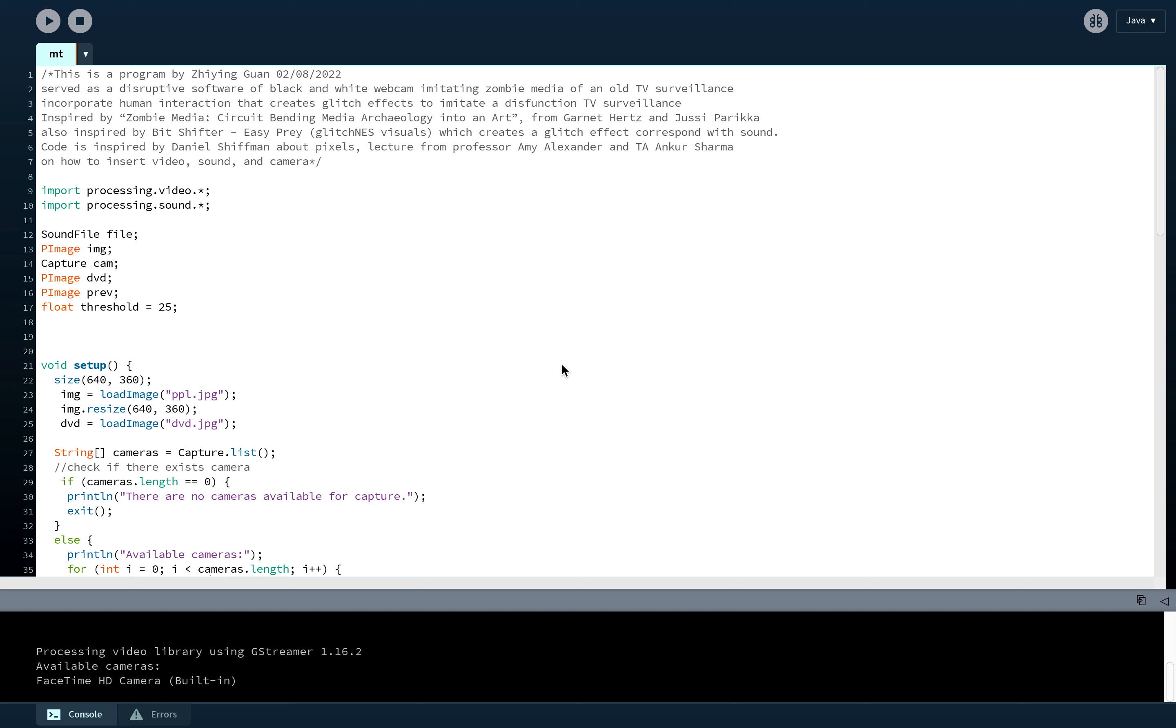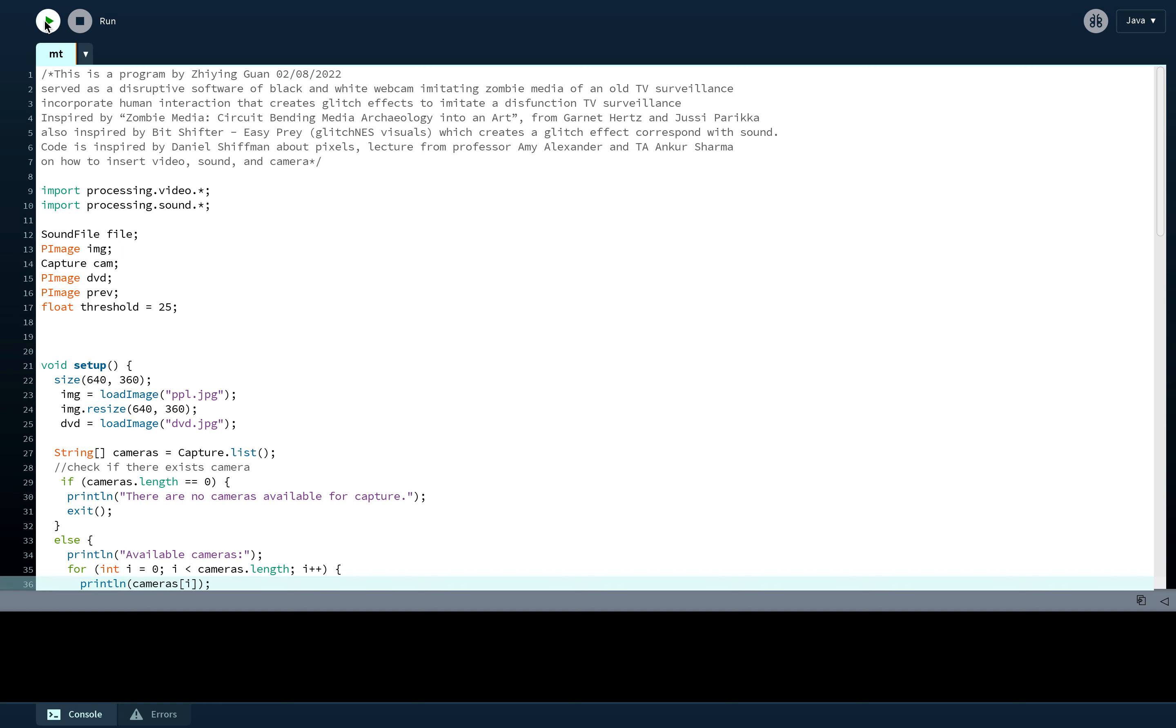So I created a black and white webcam imitating the zombie media of the old TV surveillance. I also incorporated human interaction in this project. I will show this program right now.